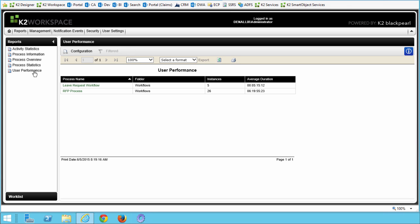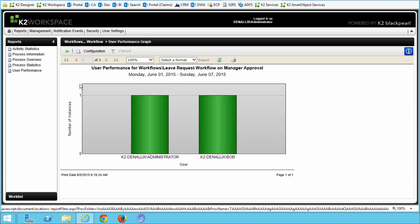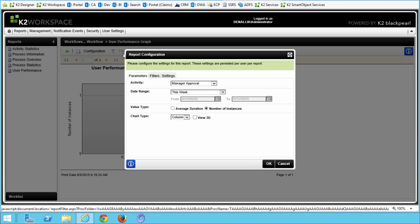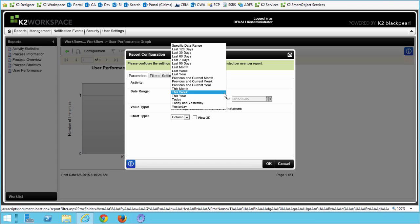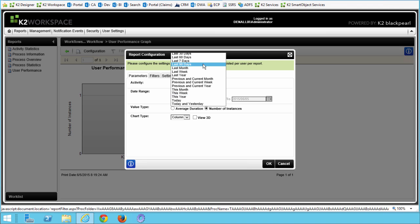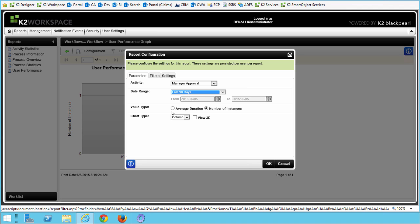On the landing page, select the Leave Request Workflow Process. When your default chart opens up, open the Report Configuration Editor from the top menu and change the following parameters. For Activity, make sure it's set to Manager Approval. For the Date Range, you can select Last 7 Days, Last Month, or any range that would contain completed processes in your environment — I'll select Last 90 Days. For Value Type, make sure it says Average Duration. And for Chart Type, you can set it to any type you'd like — I'm going to set mine to Bar. We won't add any filters, so you can click OK to regenerate the report.